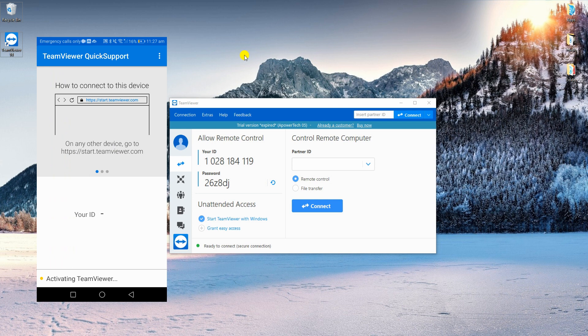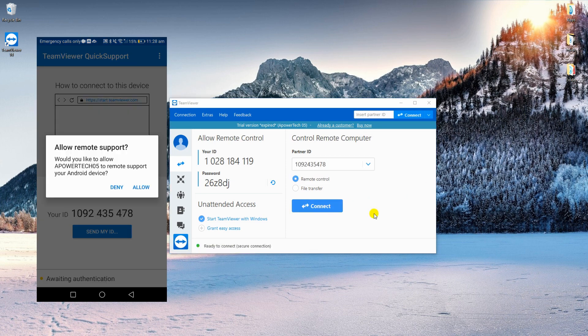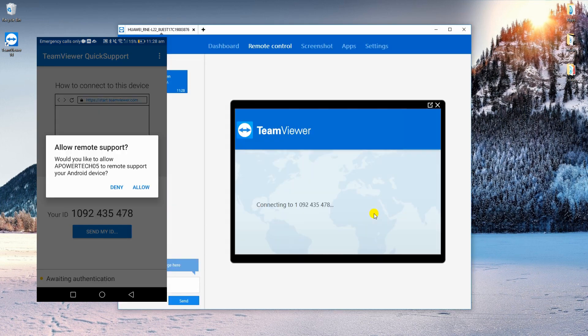Open the app on both devices. Then enter the partner ID from your phone to the desktop program. After that, click the Connect button and tap Allow on your mobile device.